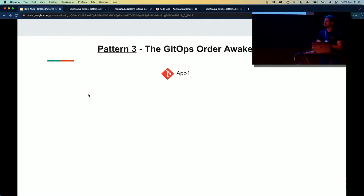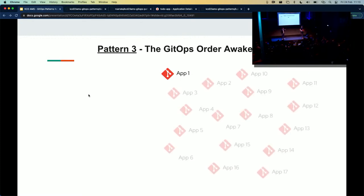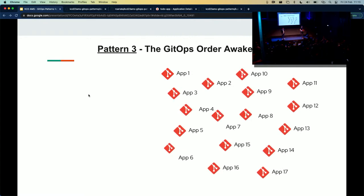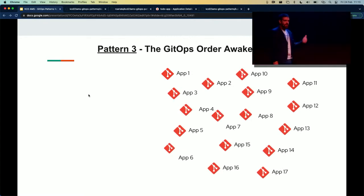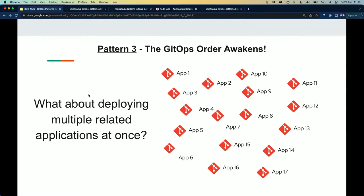Let's go to the third pattern: GitOps orders awakened. We've seen what happens when we define a single application — we go to Argo CD and define the Git repository. But what happens when we need to scale this up to thousands of different related applications? We cannot have a single definition for each one, because managing that or sending it to the operations team will make them mad — it will reduce or increase the retention policy of the employees. So the question rises: what about deploying multiple related applications at once?